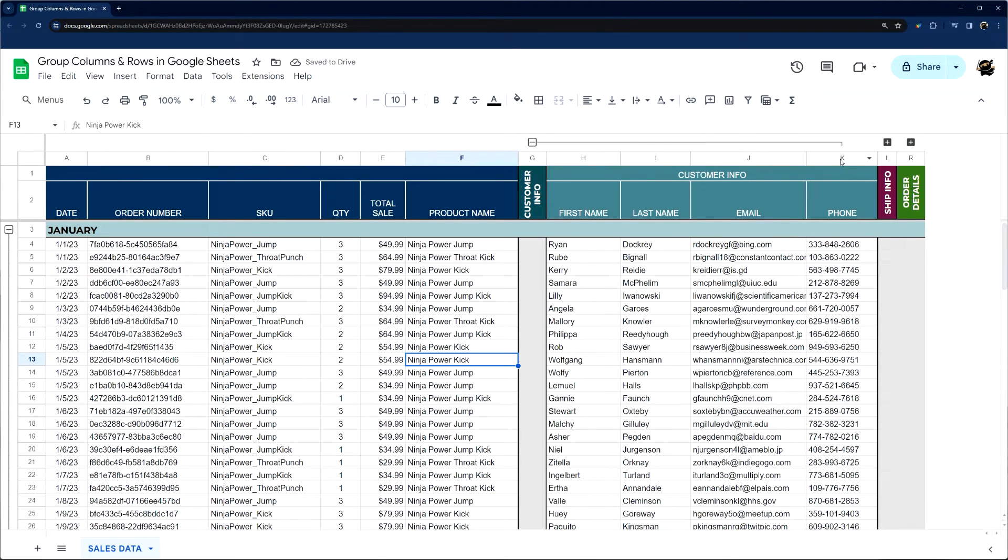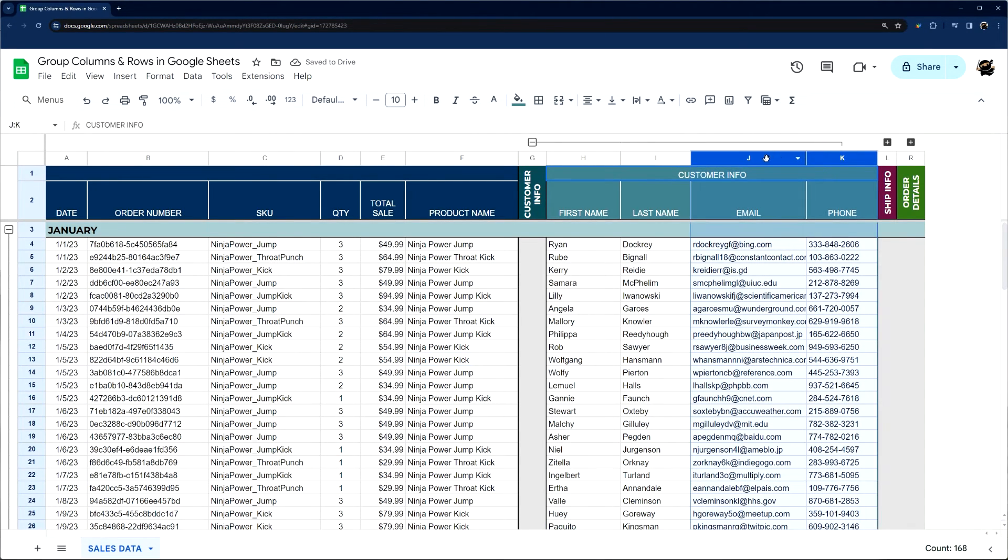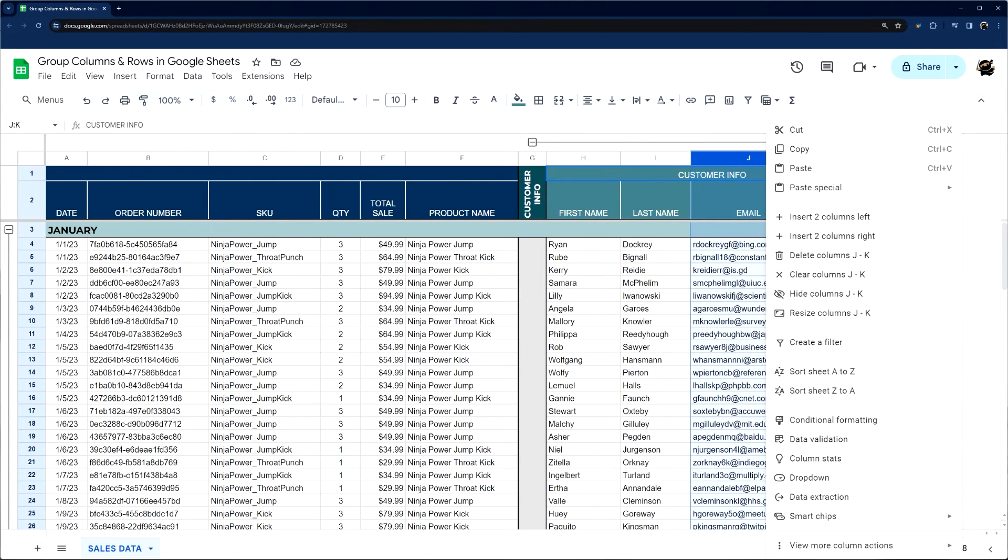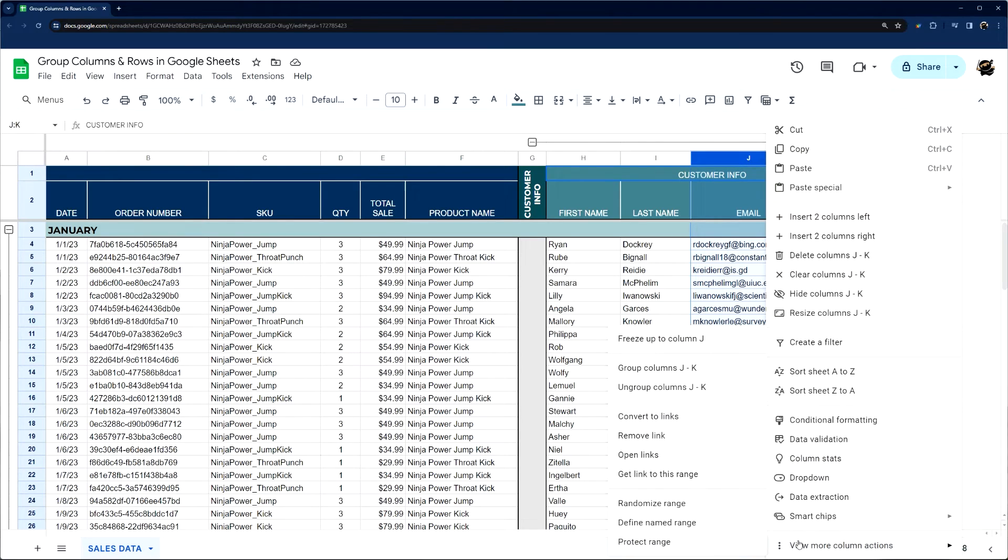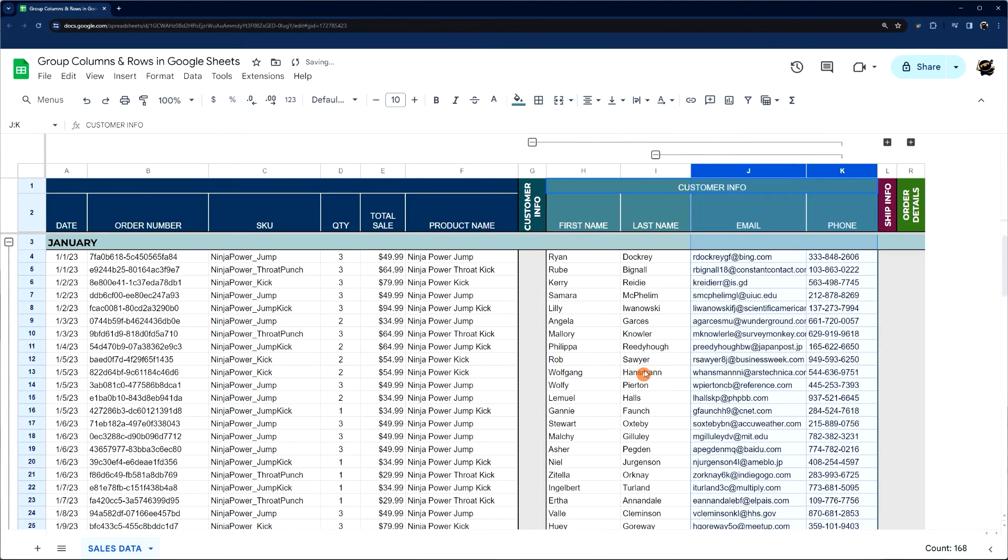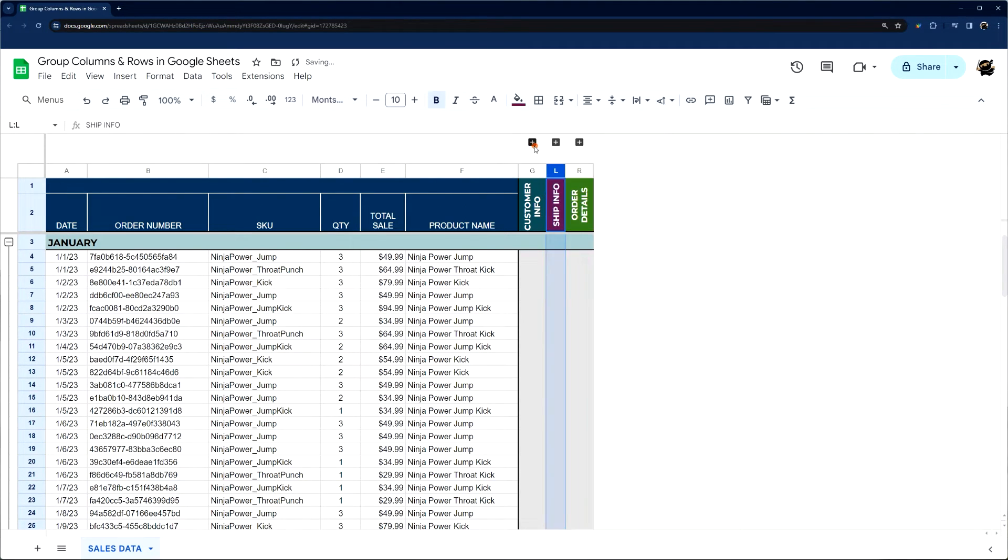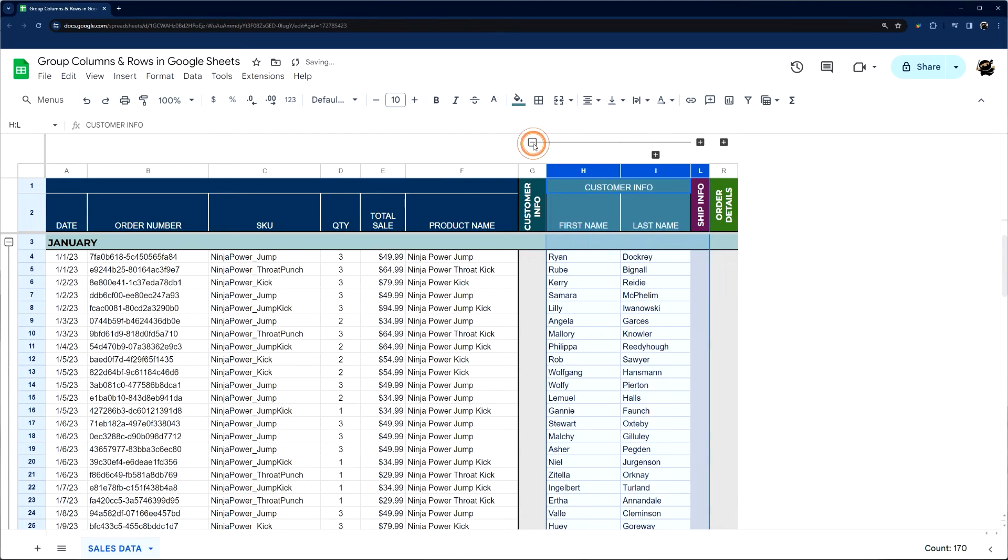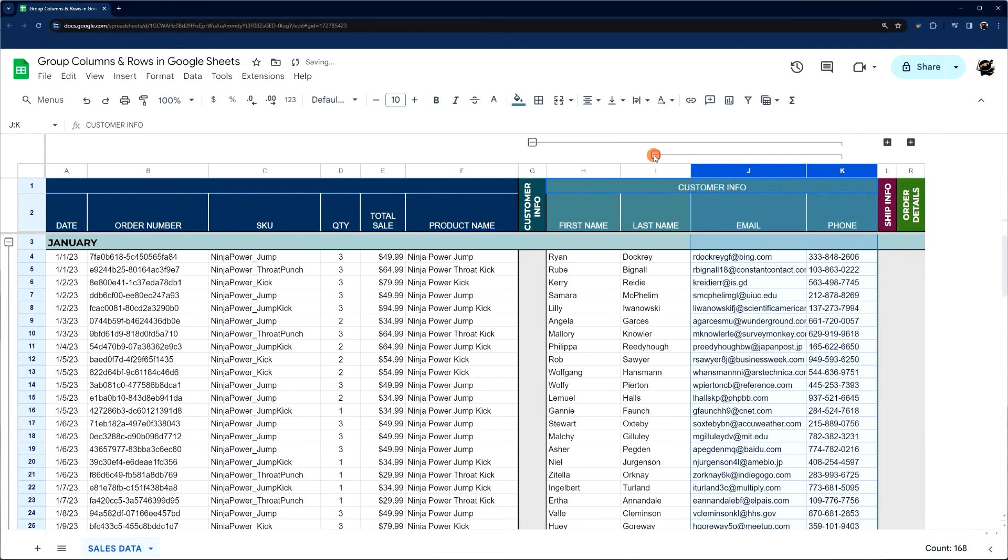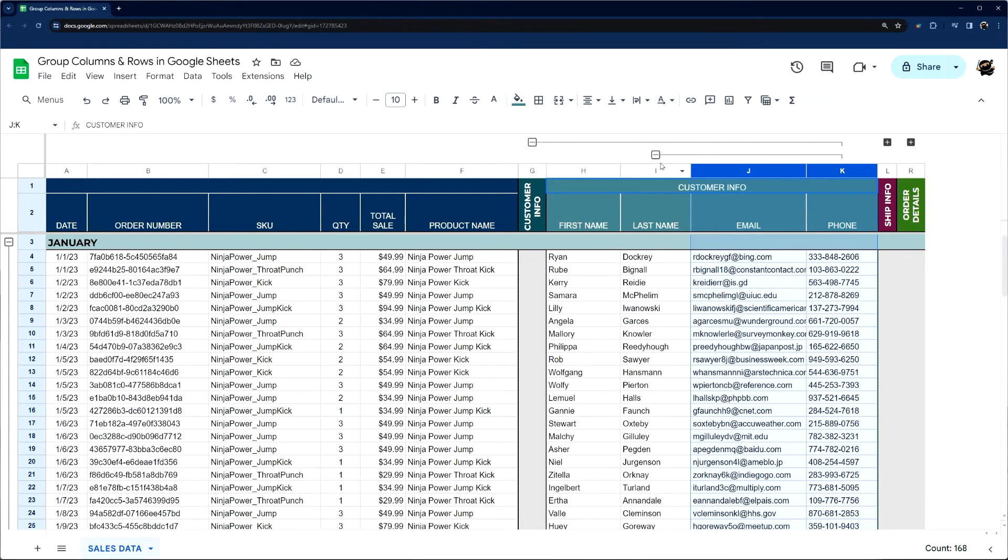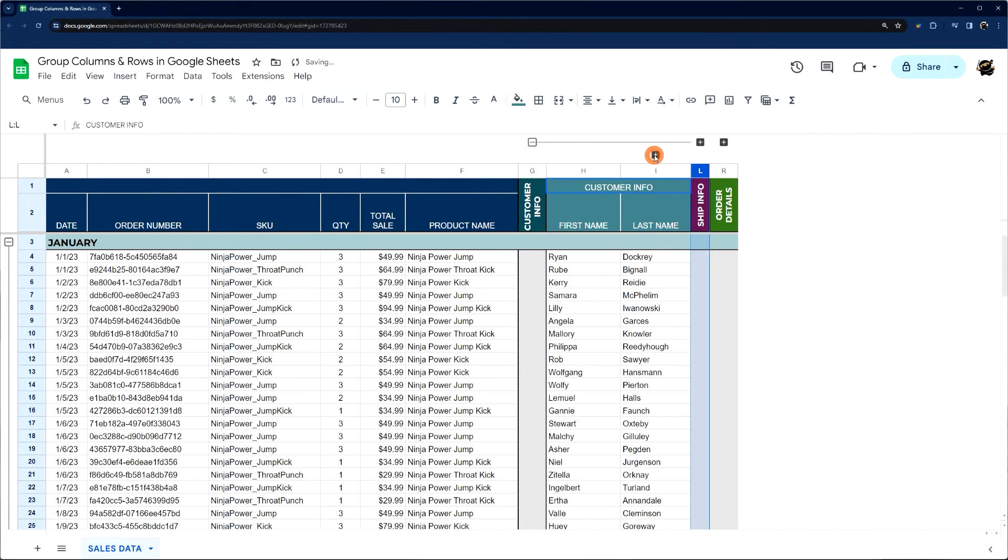Another thing you can do as well, and maybe you've seen this, is you can actually do a group within a group. So we can go ahead and group these and I can see we have multiple groups. This can be handy if you have multi-layered data and you want to be able to collapse it and kind of parse through it more quickly in that way.